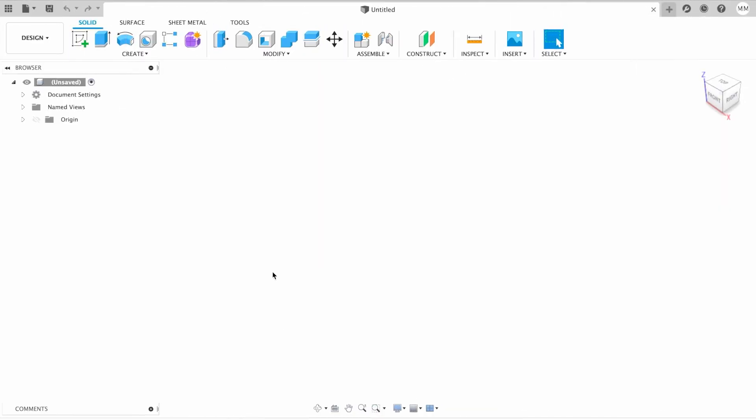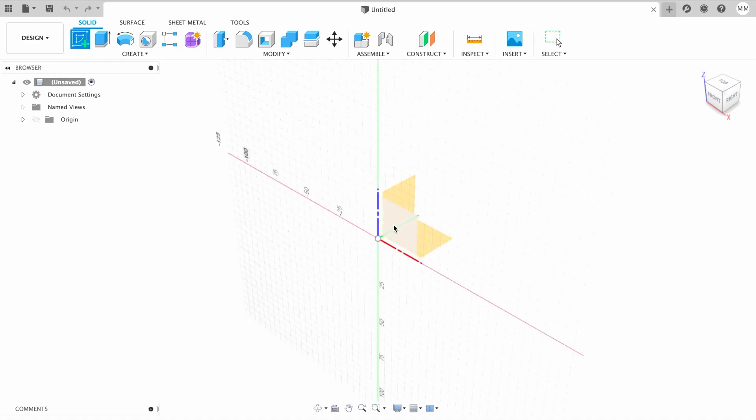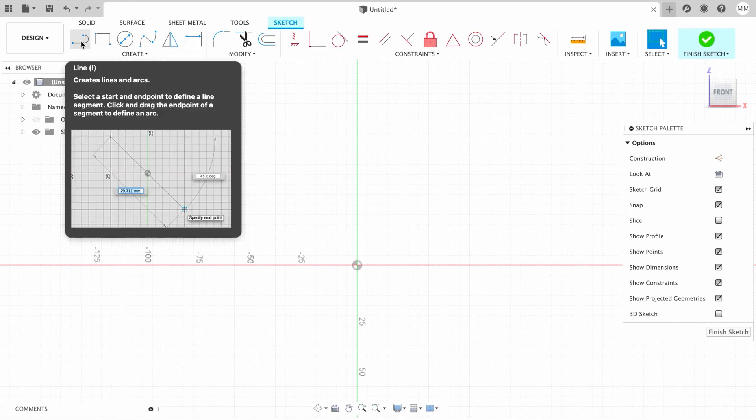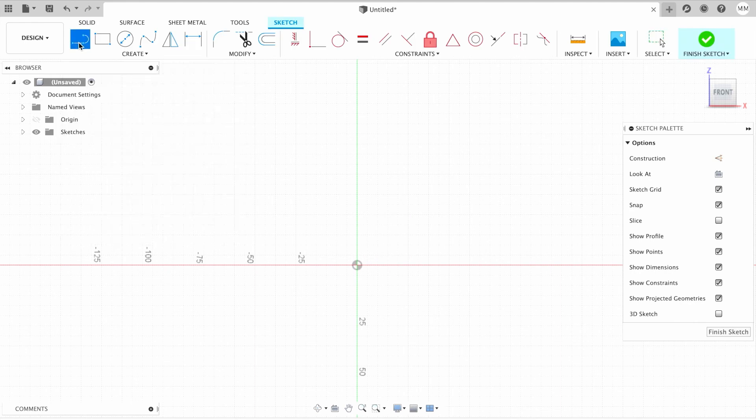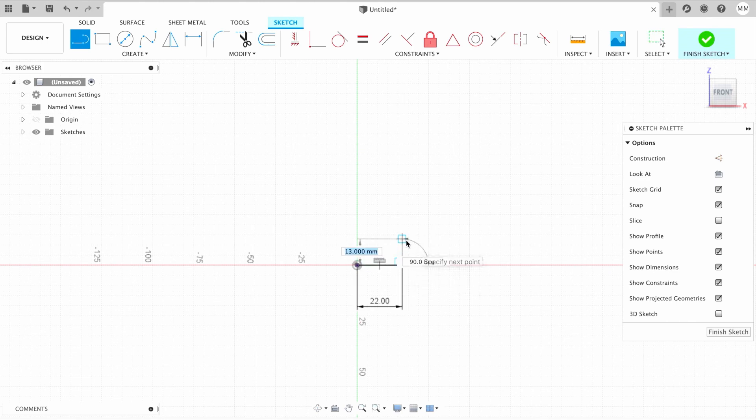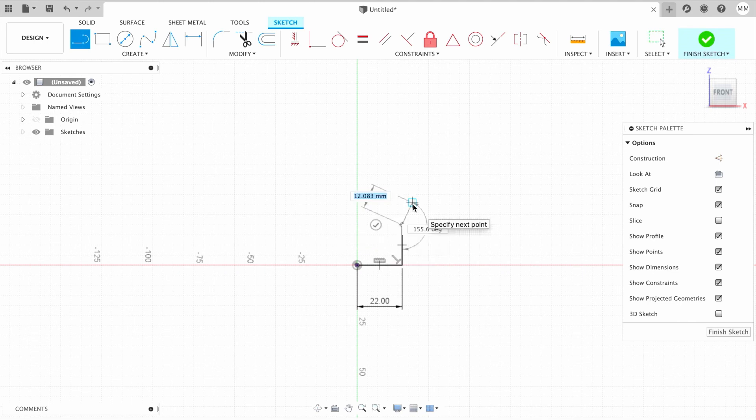There are many options for how to create a candle holder, so today we're going to review one of them. For that, we're going to create a sketch on the XZ origin. I know that the candle is 40 millimeters in diameter, so I'm going to choose a line, place it in the center of the origin, and make it 22 millimeters long. Then I'll make one more line 20 millimeters high, and I hit escape to exit the line command.